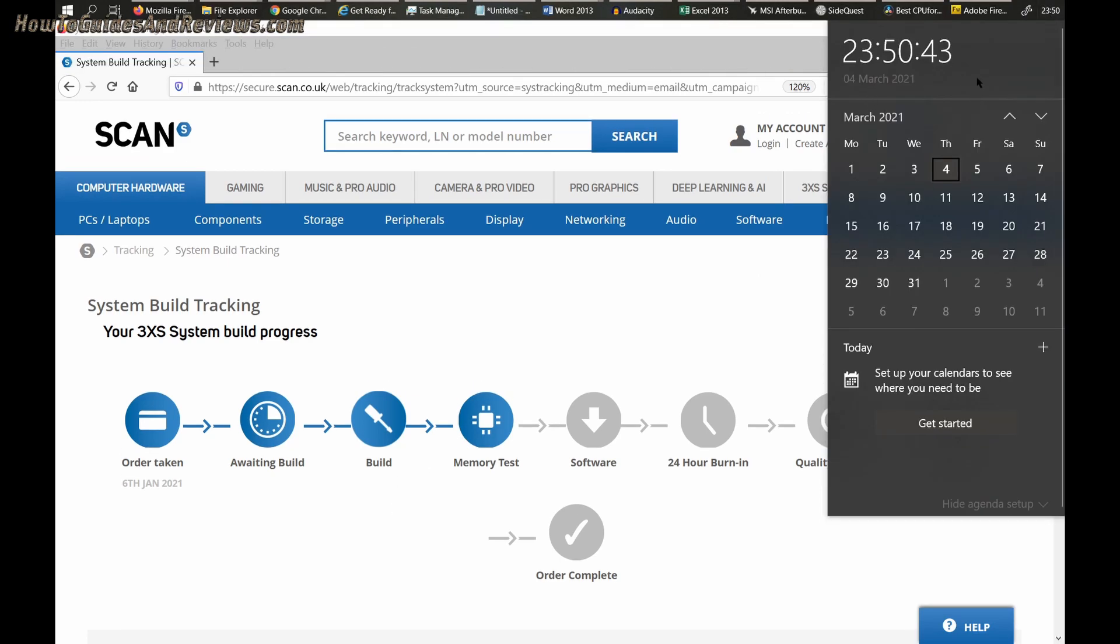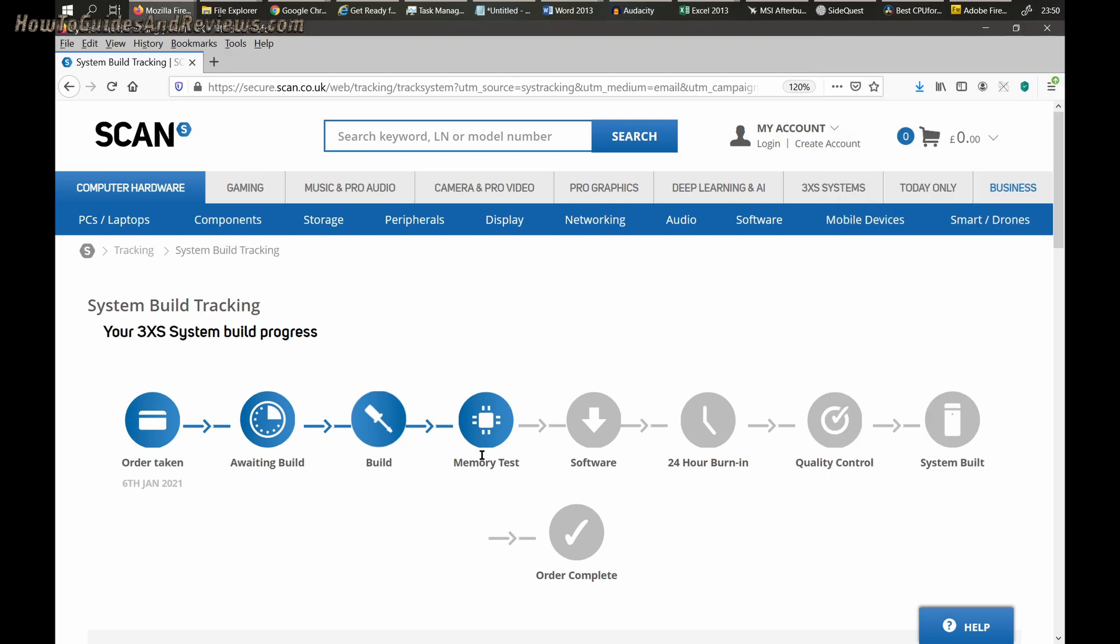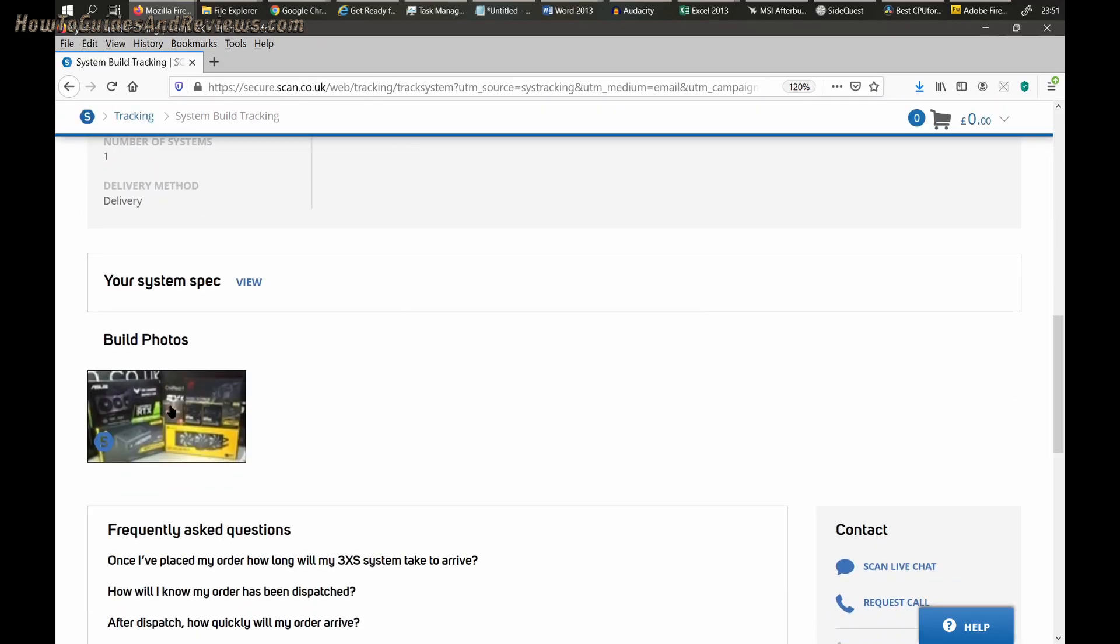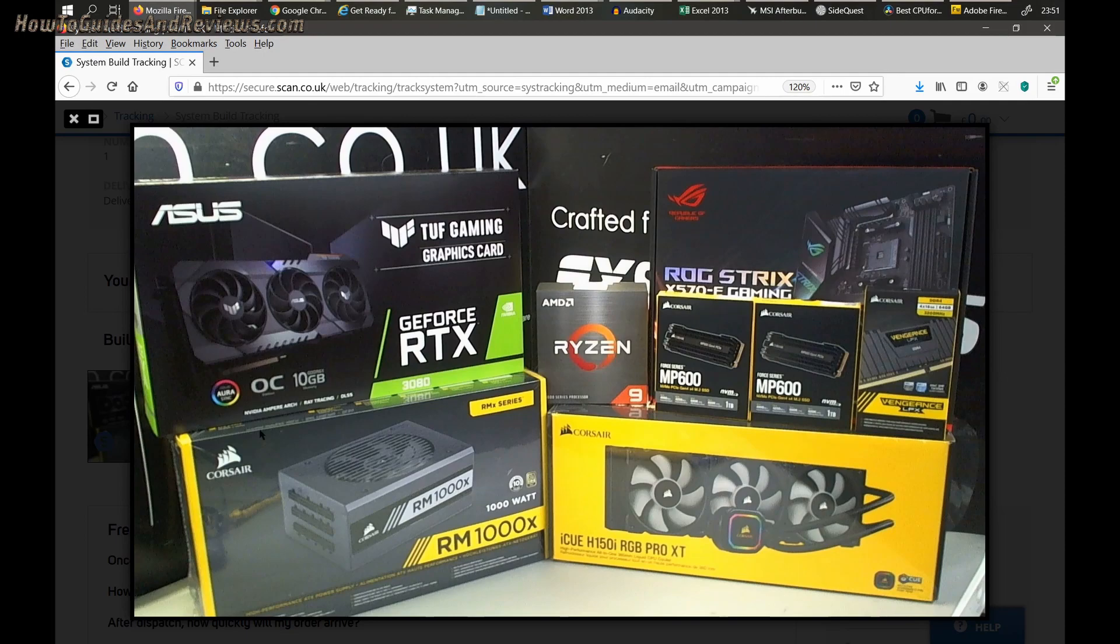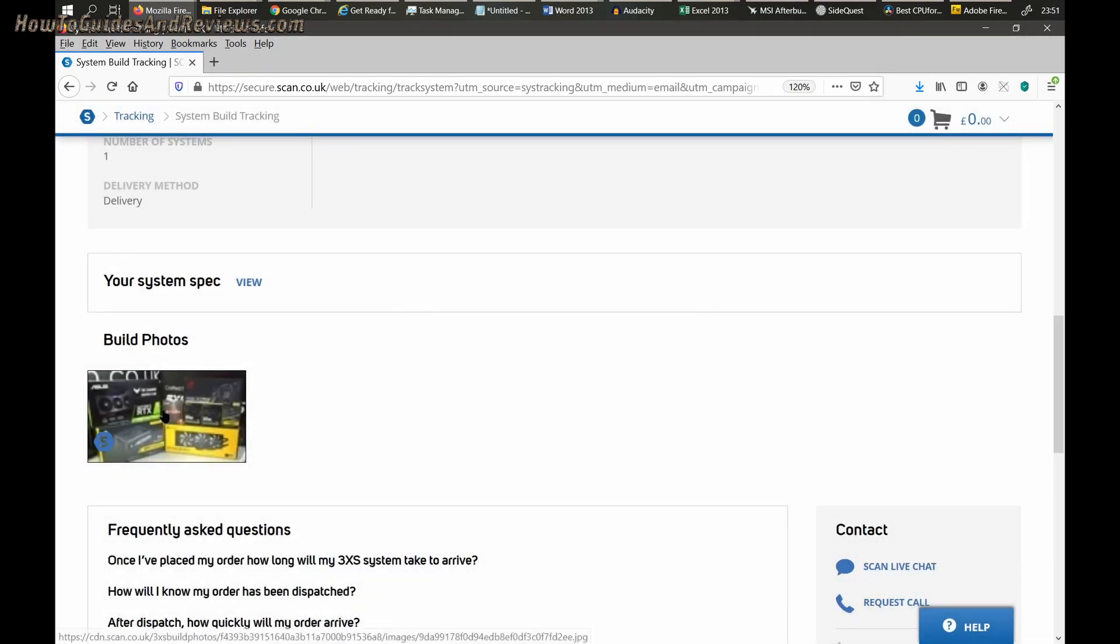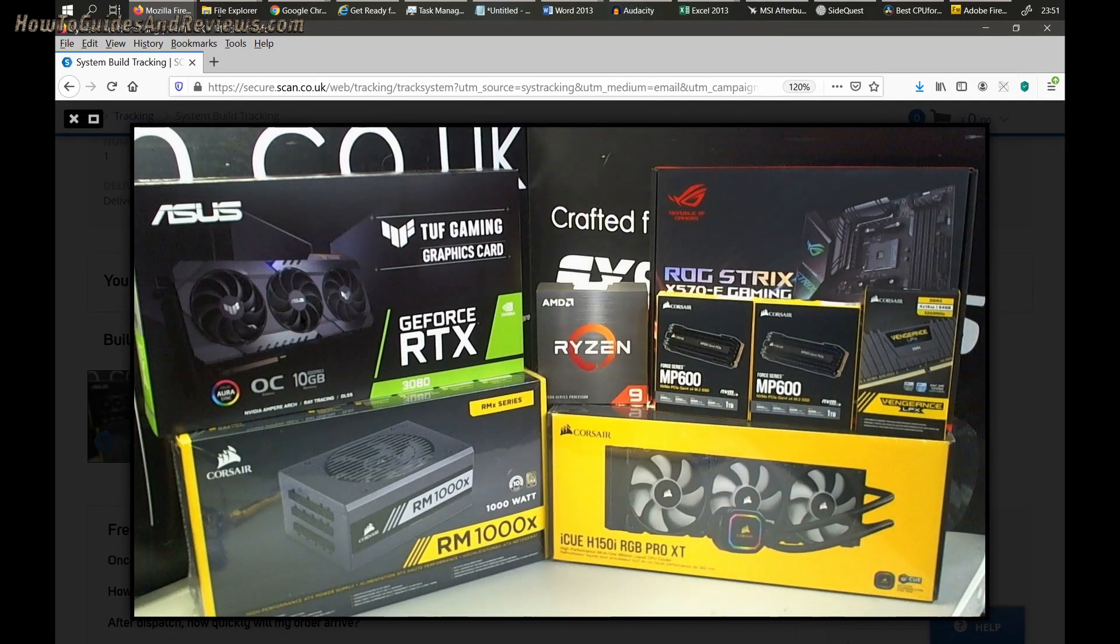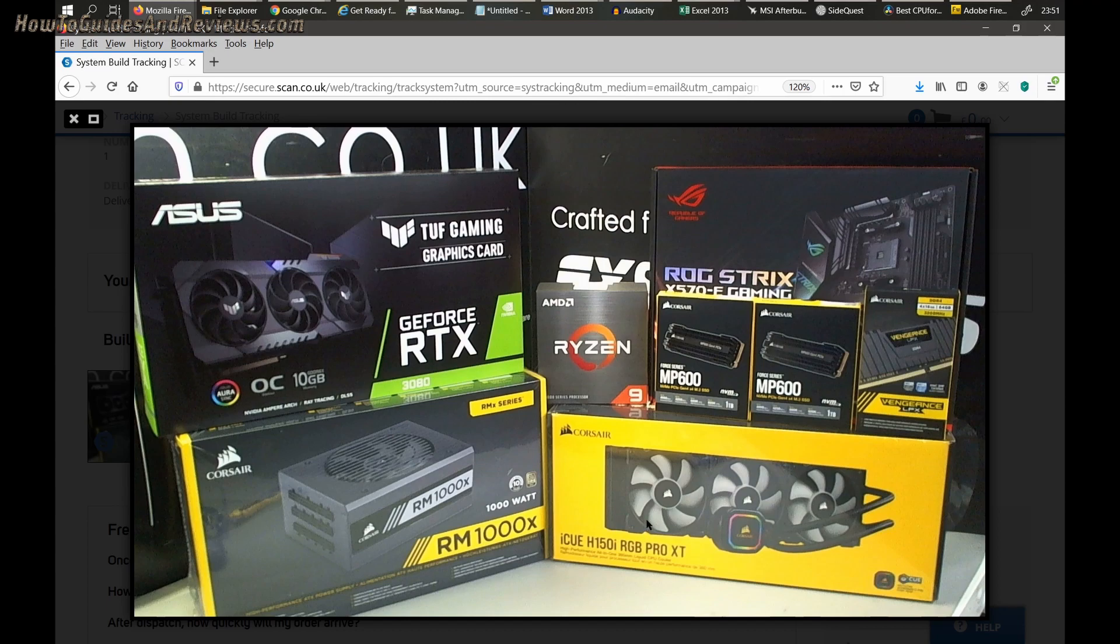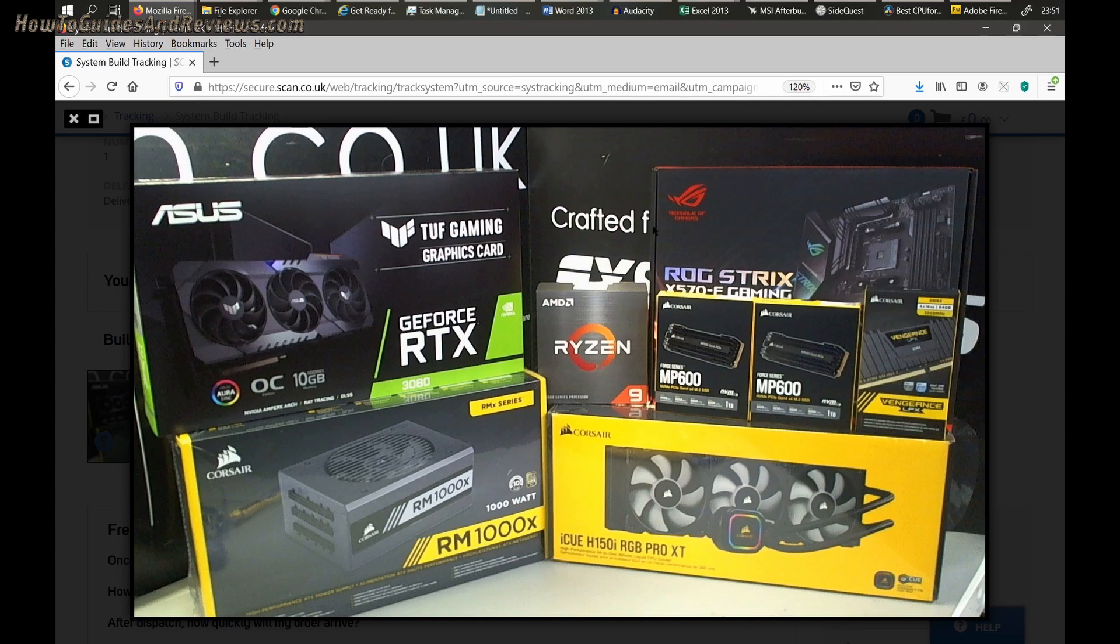Quick update just before midnight on Thursday 4th of March - no change from afternoon update. So they've done the memory test. Looks like they built it during the morning, did a quick memory test, and then left it for the next day to install the software. There's also an image here - they take some build photos and it shows the components: Asus Tough RTX 3080 Gaming card, 1000 watt Corsair power supply, Corsair 360mm fan, 5950X, MP 1 terabyte NVMe, 64 gig memory, and the ROG Strix motherboard.